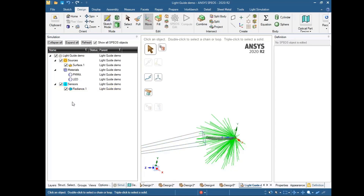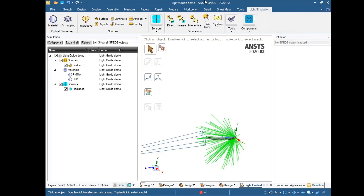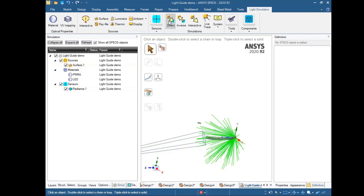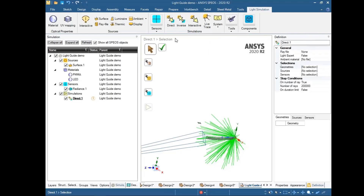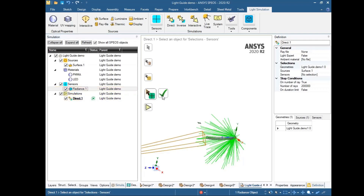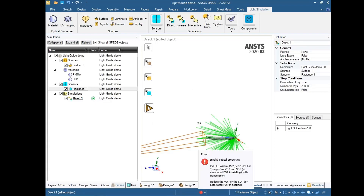As a next step we will run two different simulations. The first is a direct simulation, and the other is an interactive simulation. With the interactive simulation we can observe how rays behave inside the light guide. In the direct simulation we observe the radiance map of the light guide at the exit surface. First we click Direct and describe which objects are included in the simulation and which detector is included.